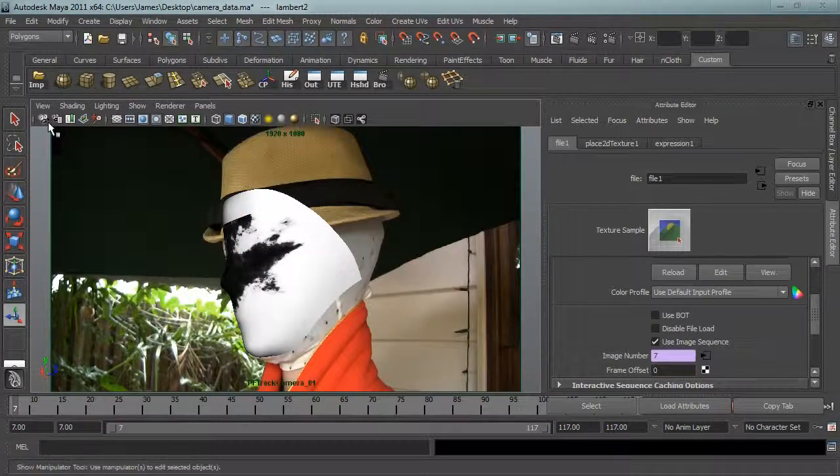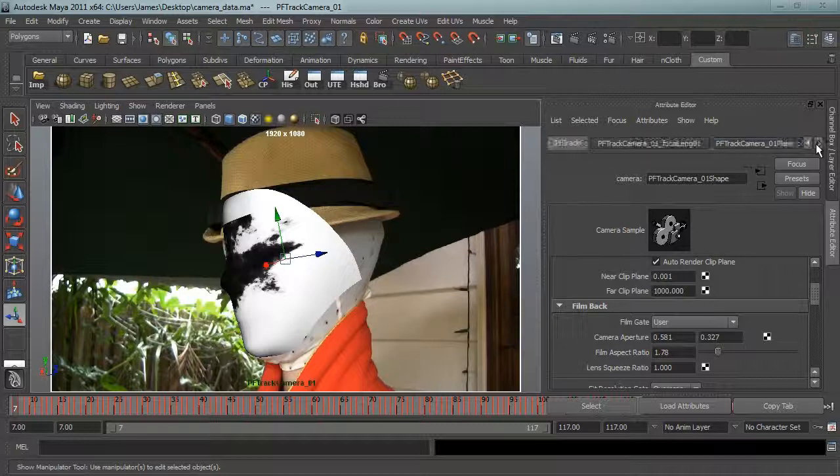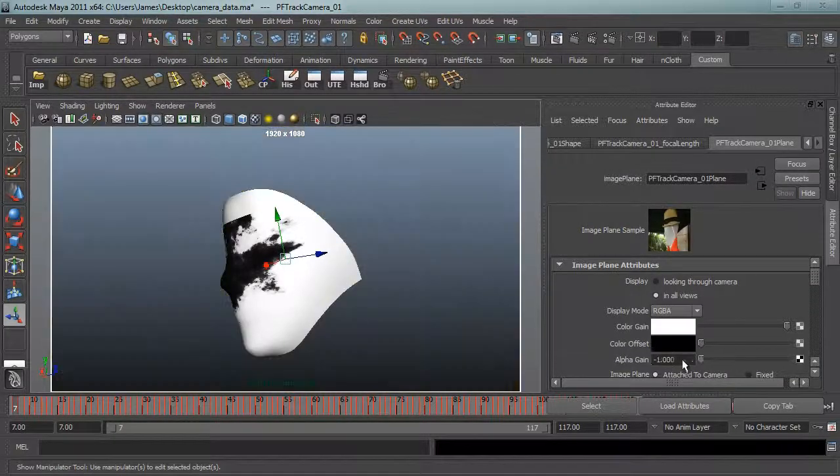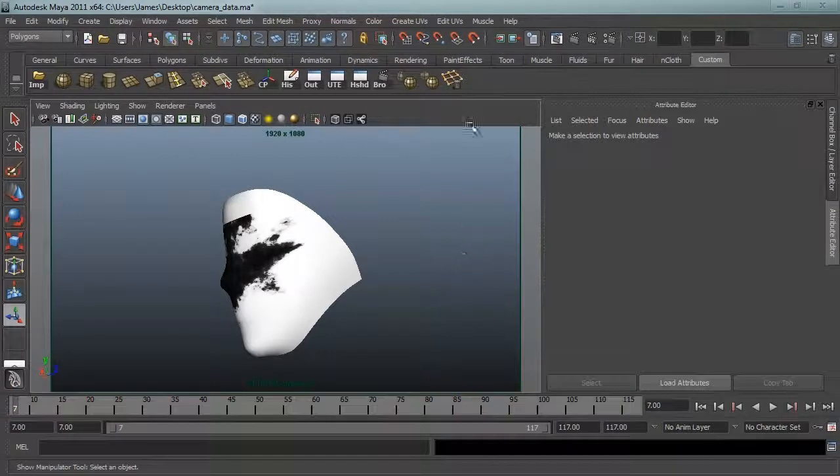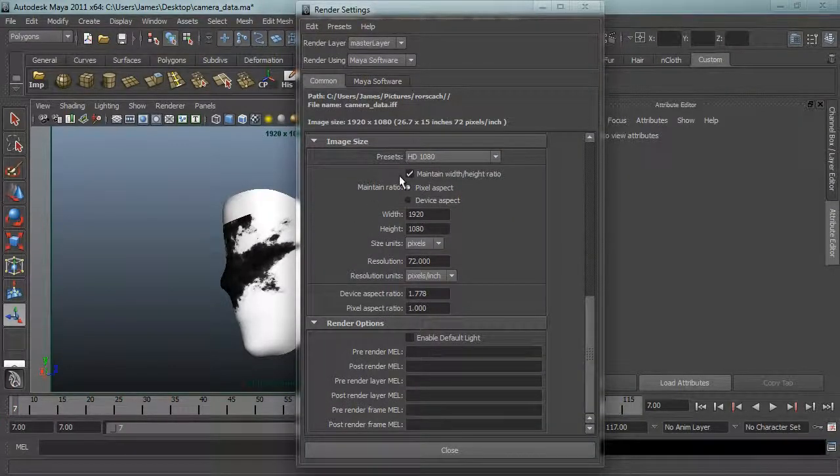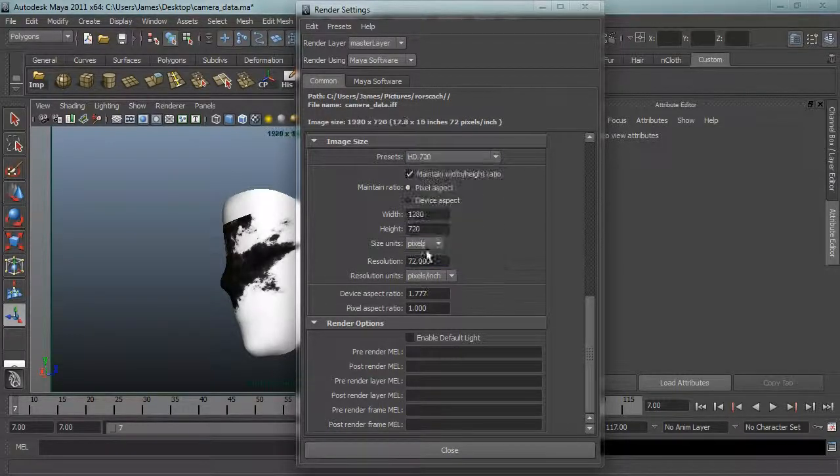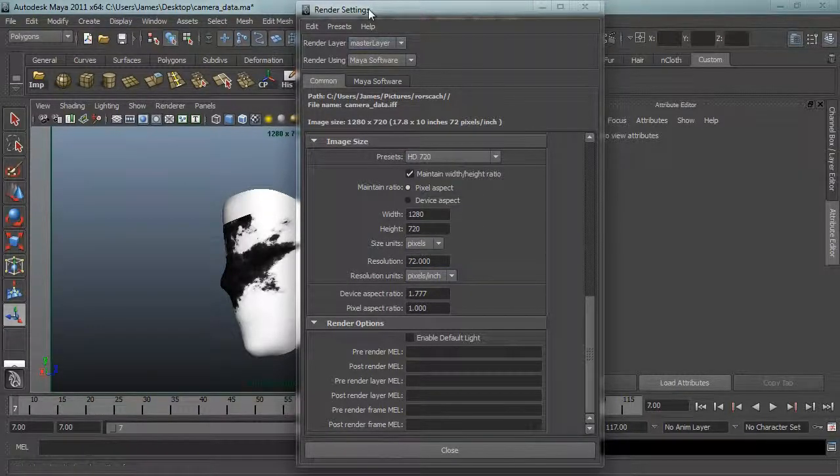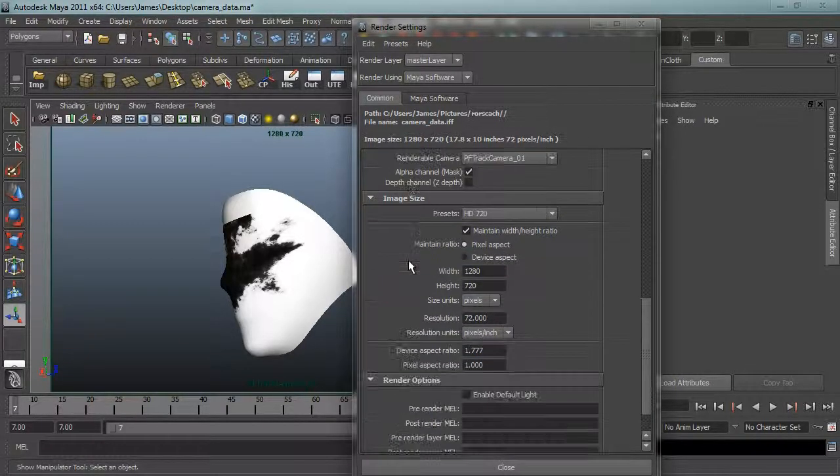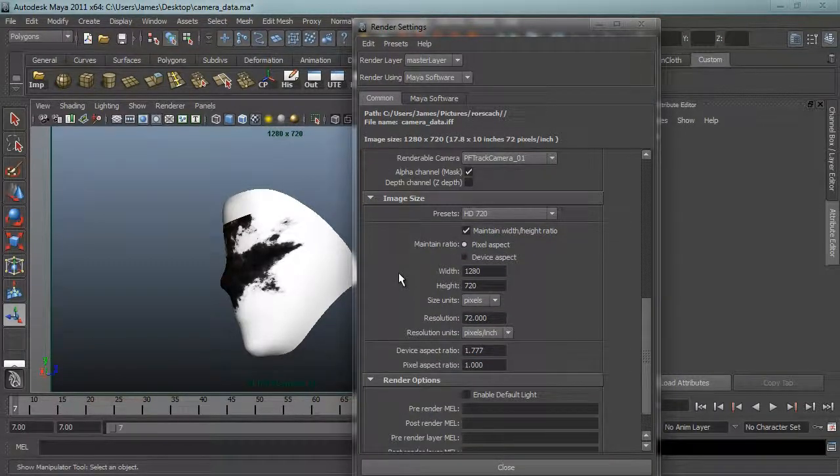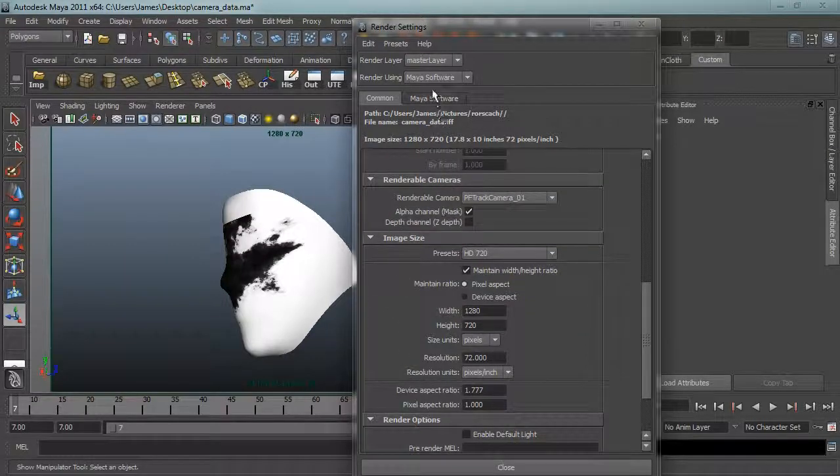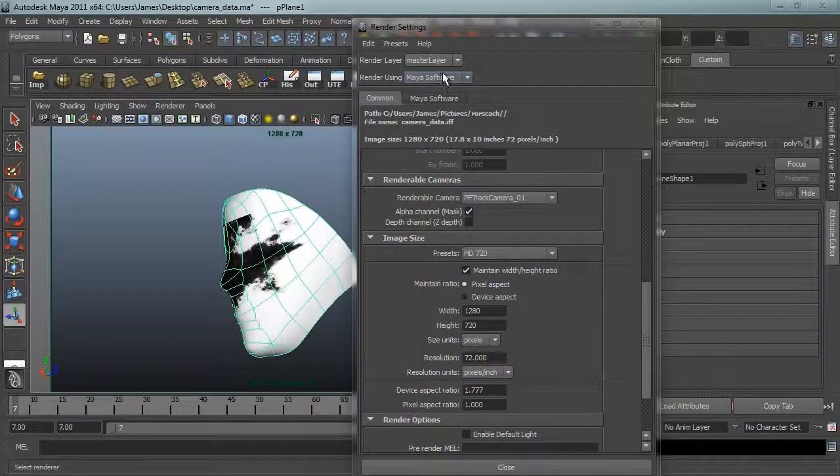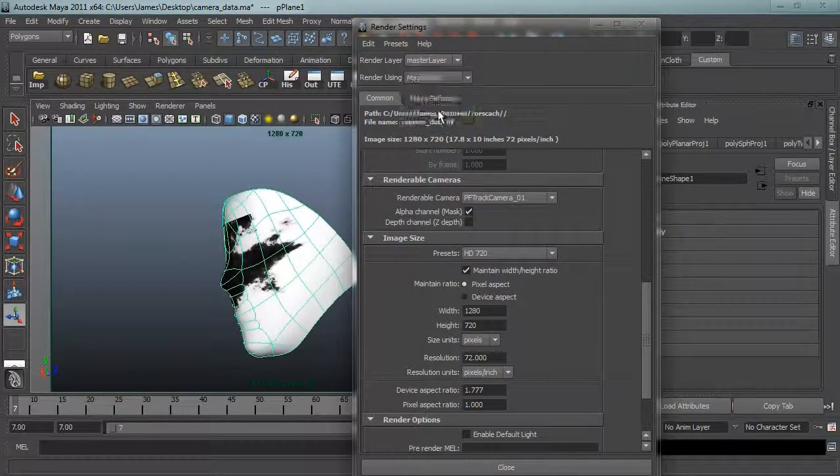Now we'll go back to the texture and set it to the sequence, use the image sequence so now we'll get the animation. That looks nice. Just make sure the hat is definitely covering everything, all the edges that we don't want. Looks good, we can render that now.